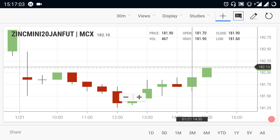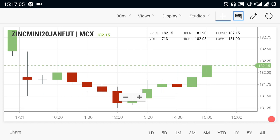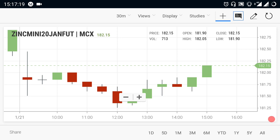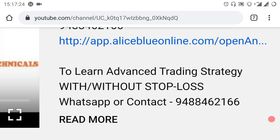If you look at the downside, there is support at 181.25. If you look at the 181.25 level, there is a downtrend. If you sell, you will have a good downside move. We provide advanced trading strategy levels.